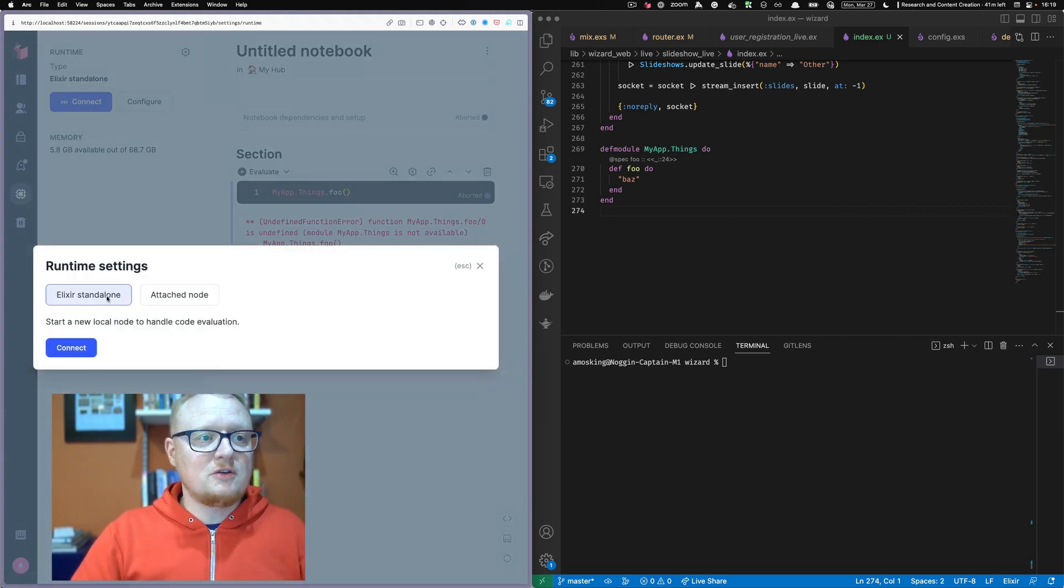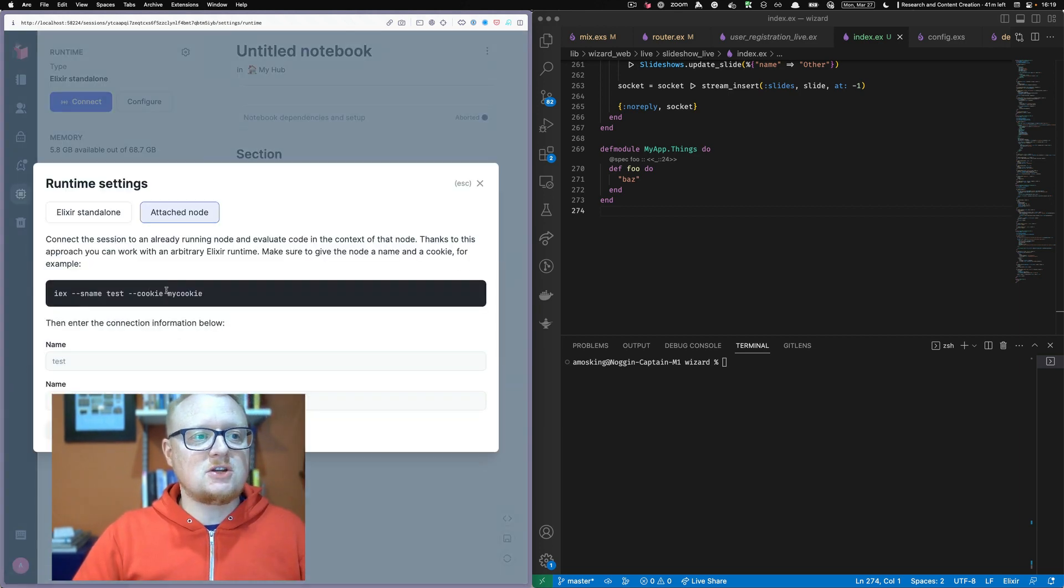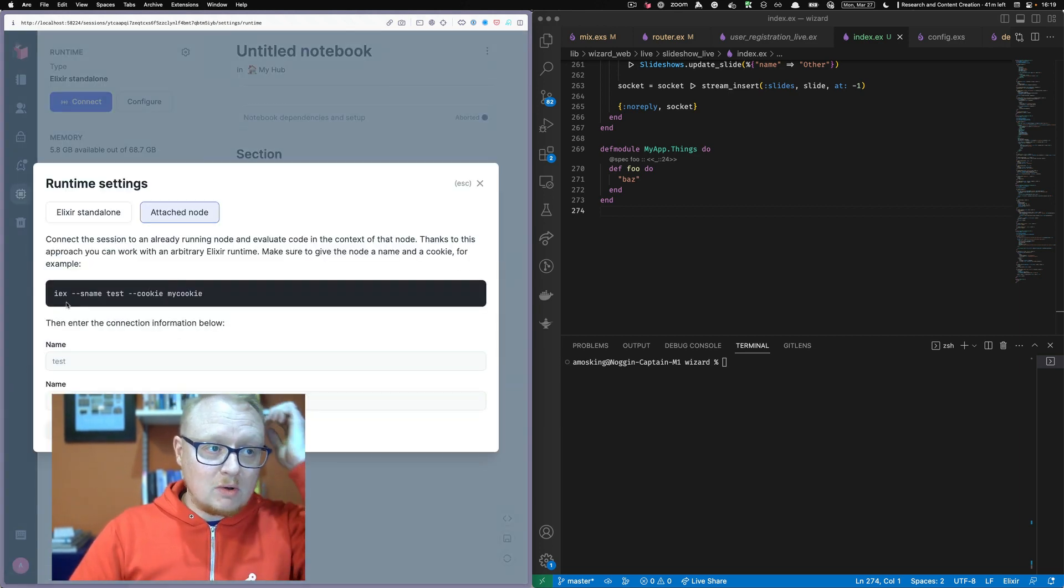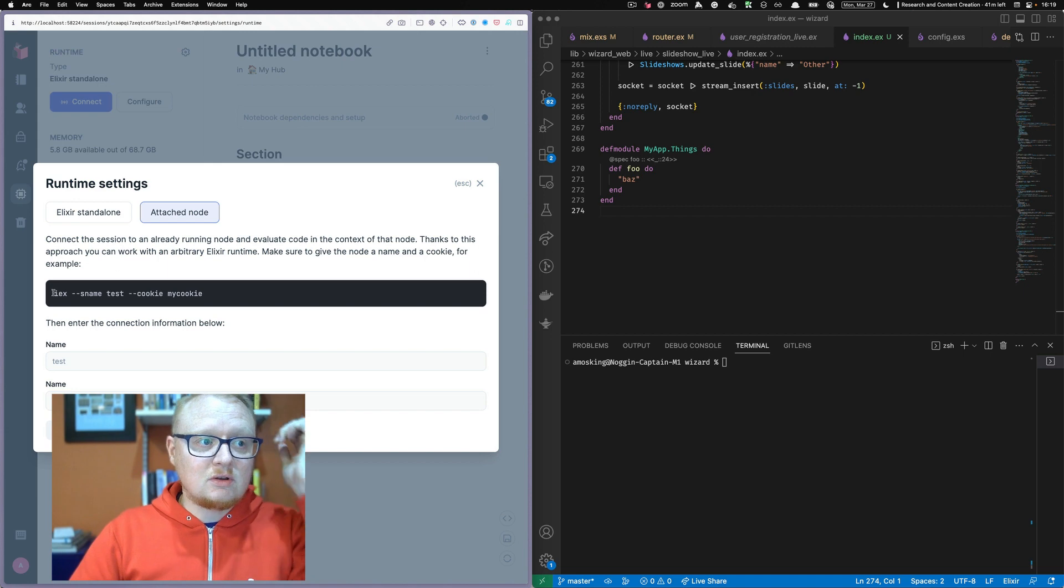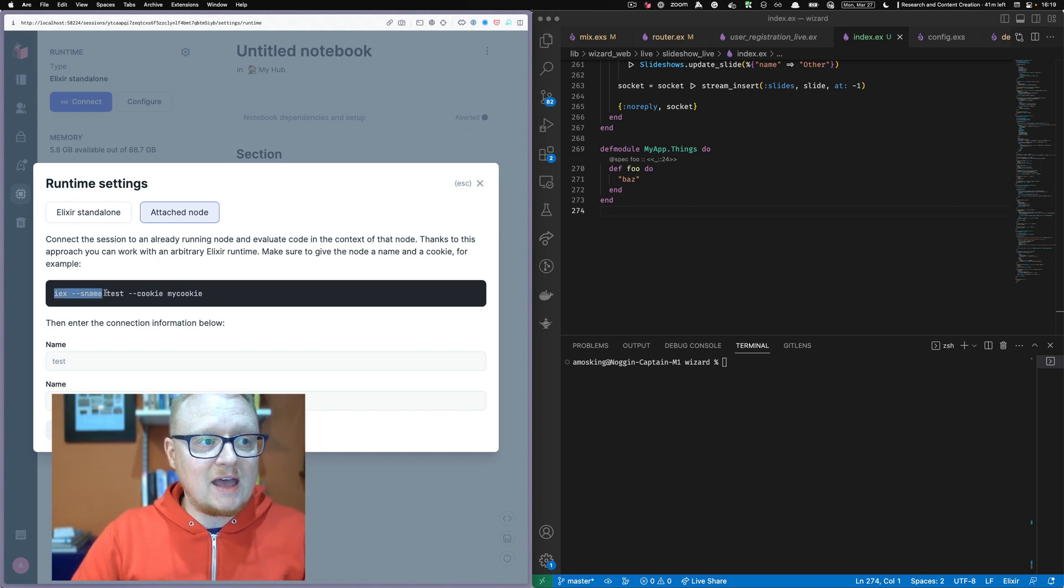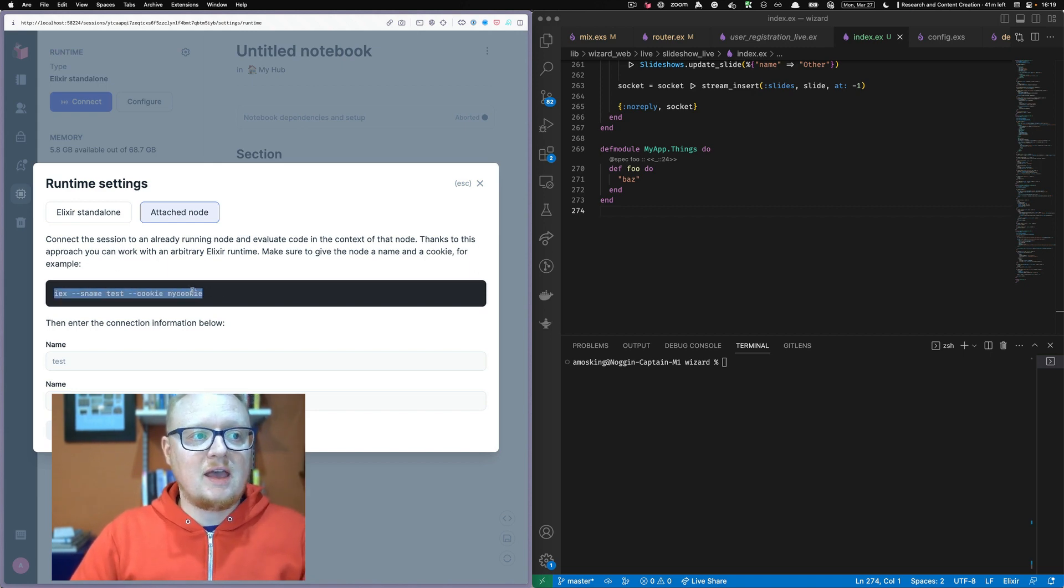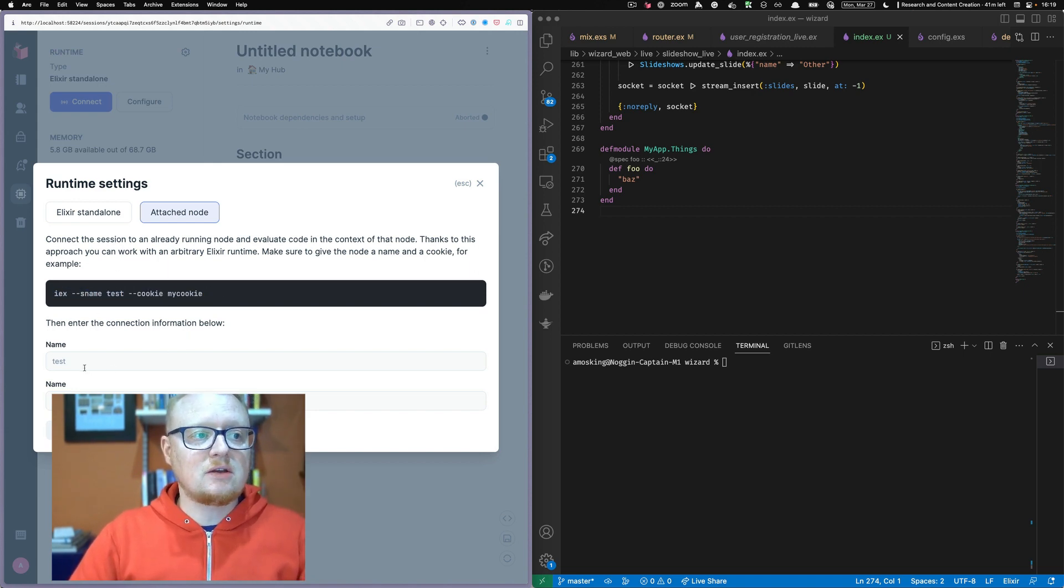And we can say configure and there's this attach node. So we want to attach to a node. You'll notice that has an IEX S name test cookie, my cookie.